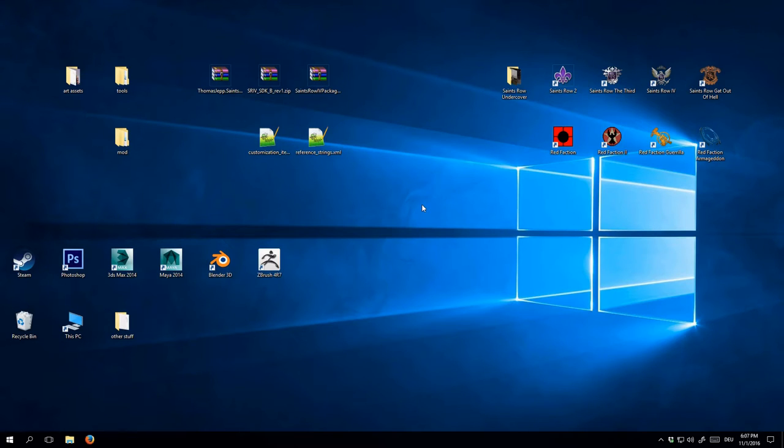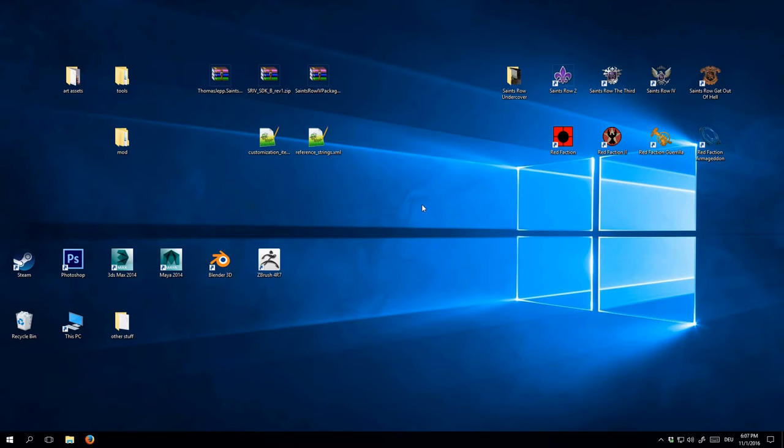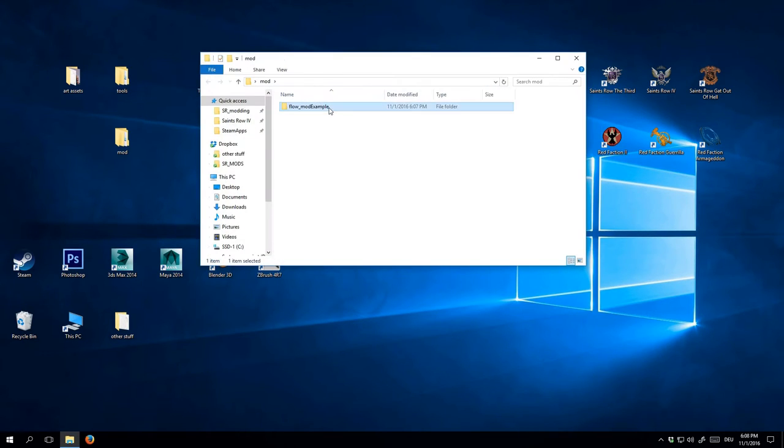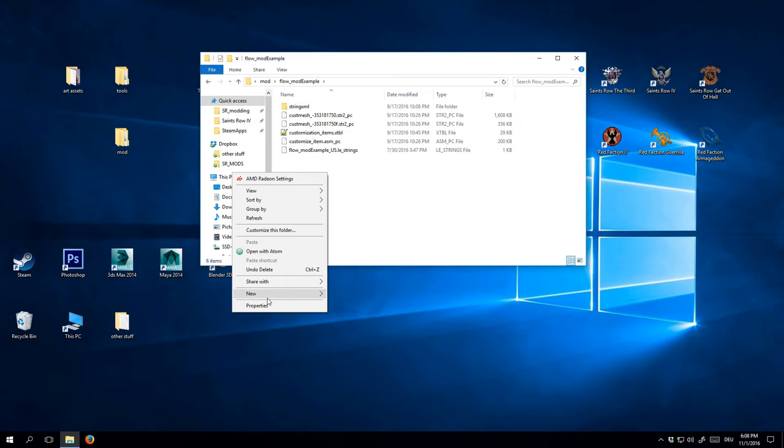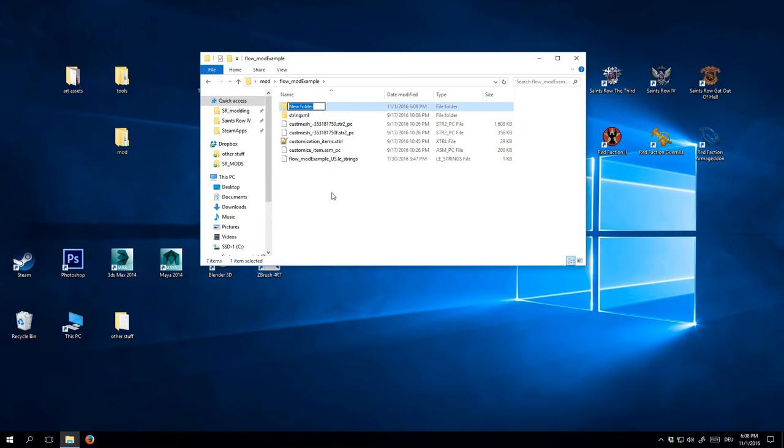Welcome back everyone, this is Flow754 with the third part of my Saints Row 4 Modding Tutorial series. This video is going to show you how you can take your model out of whatever 3D software you use to create it and make it export ready in Maya 3D. So first of all, I'm going to create a new folder in our mod folder and call it something like 3D Export Set.